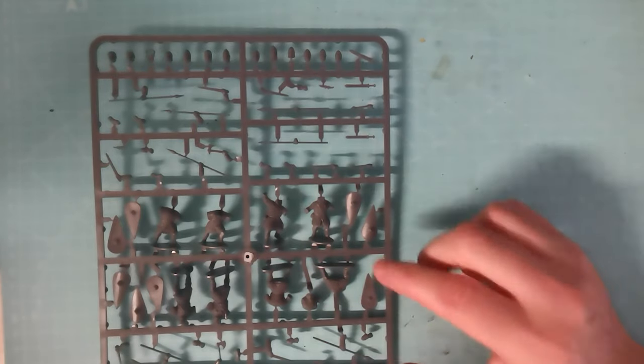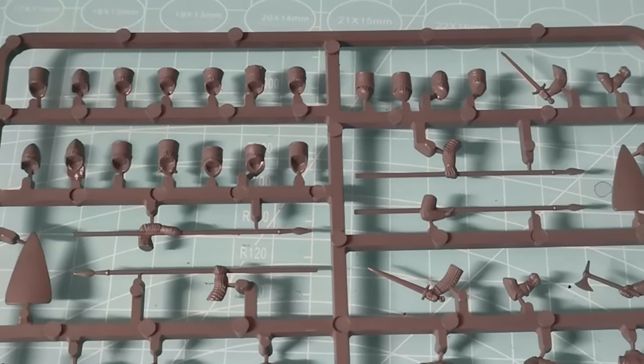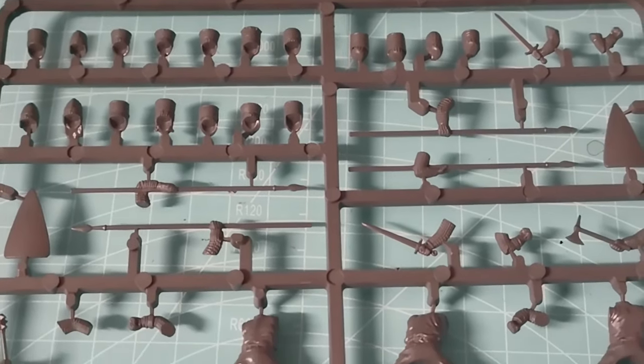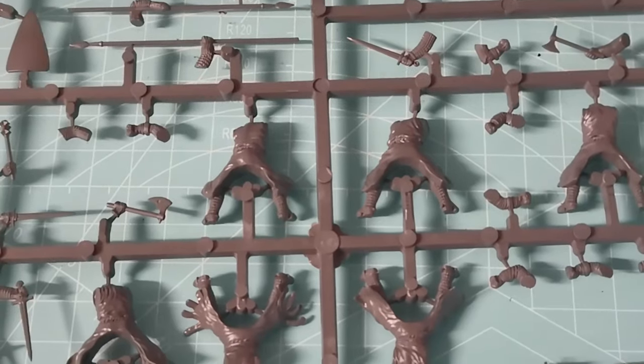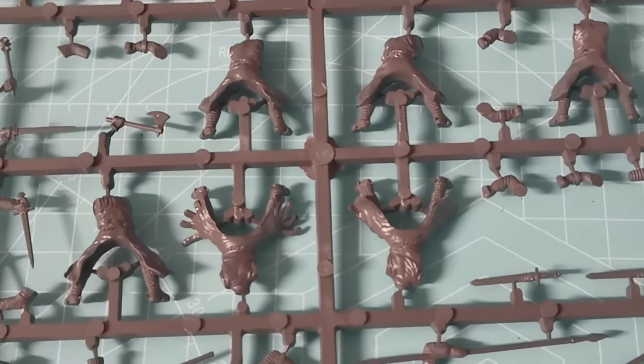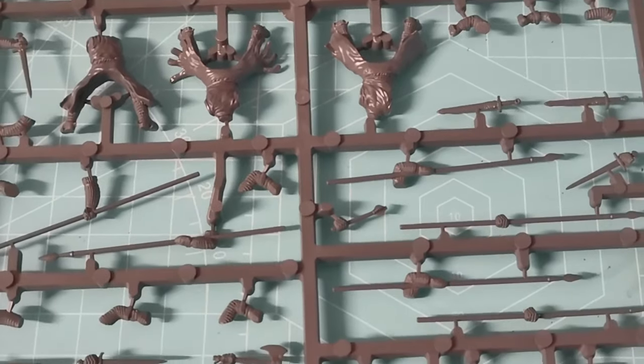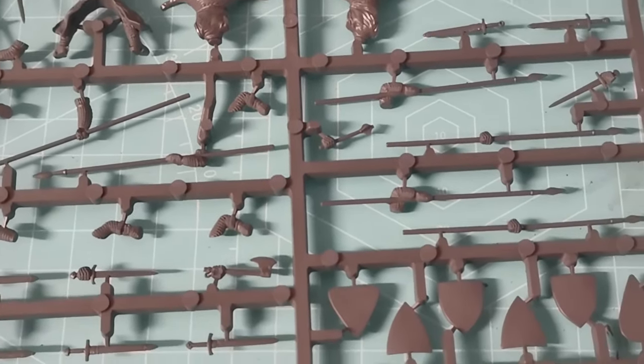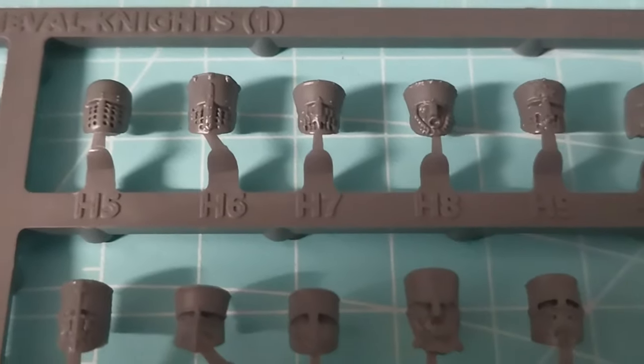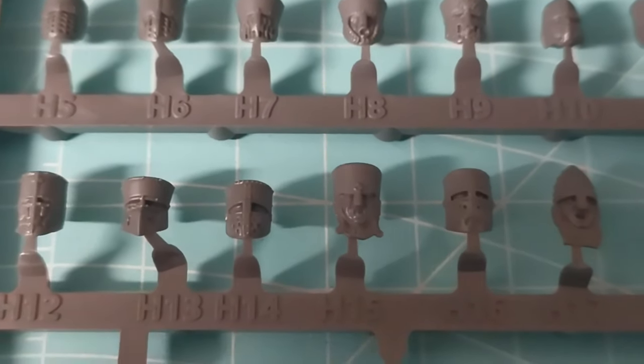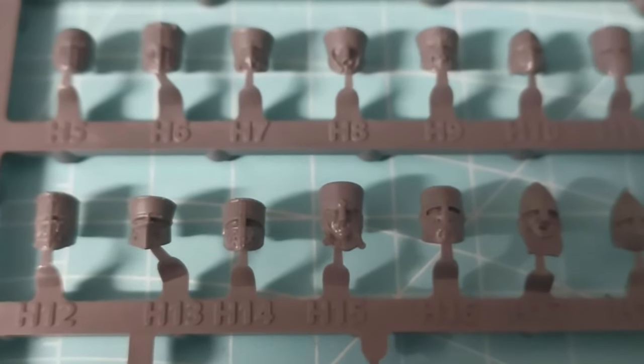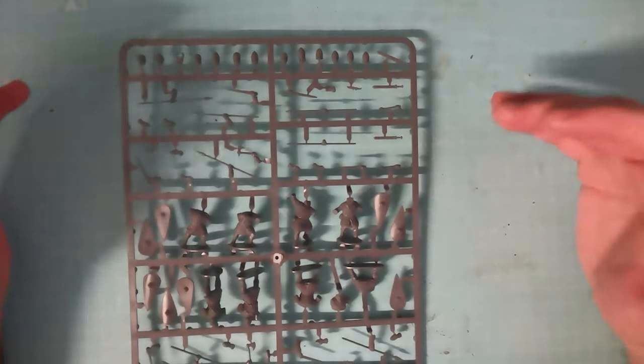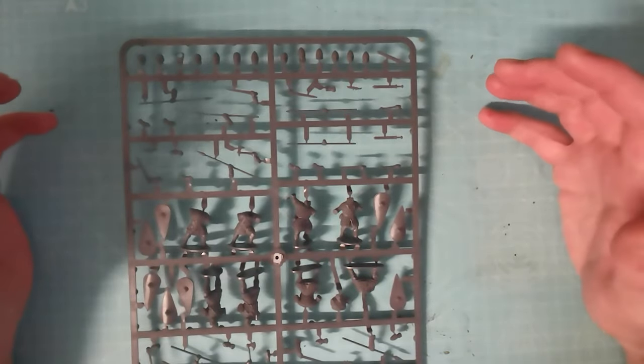If you kitbash these with the War Games Atlantic troops, foot knights, or with the Victrix mounted knights, you could extend these into the Anarchy period of England and into later periods into continental Europe as well. And that will take you to about 1150-ish, maybe a little bit later than that.